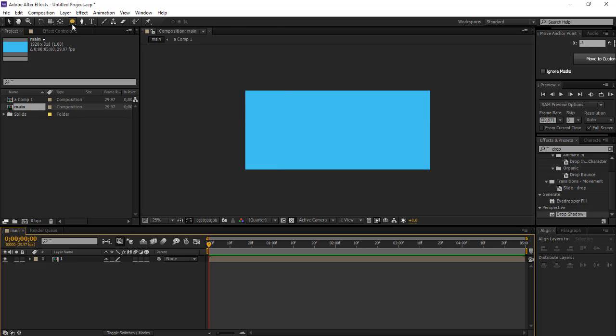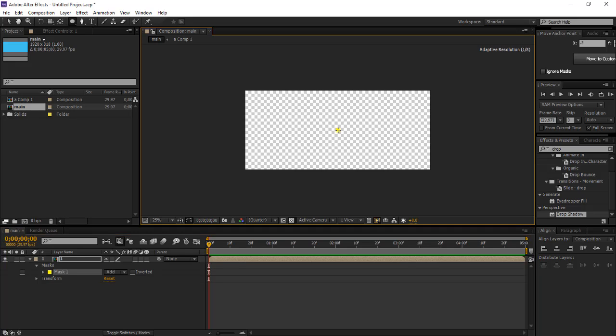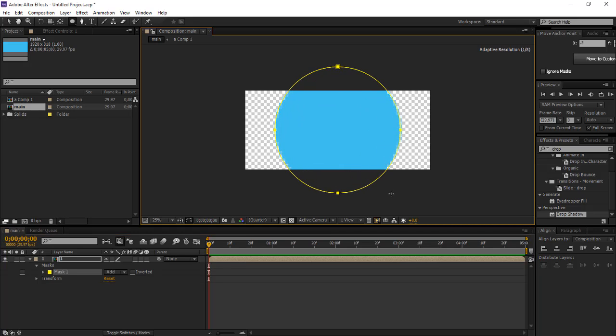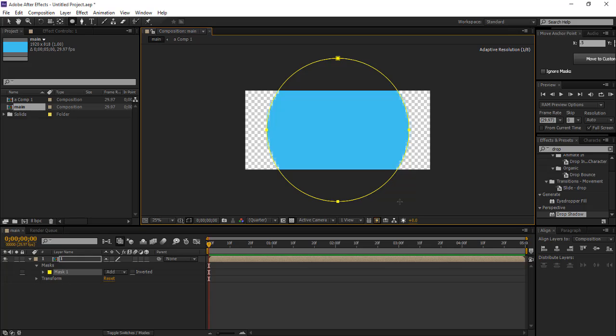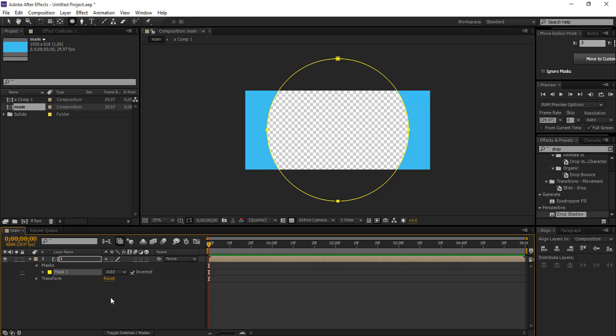Now what we're gonna do is create a mask from the center of the composition and press Shift and Control to make a perfect circle, and then invert the mask.